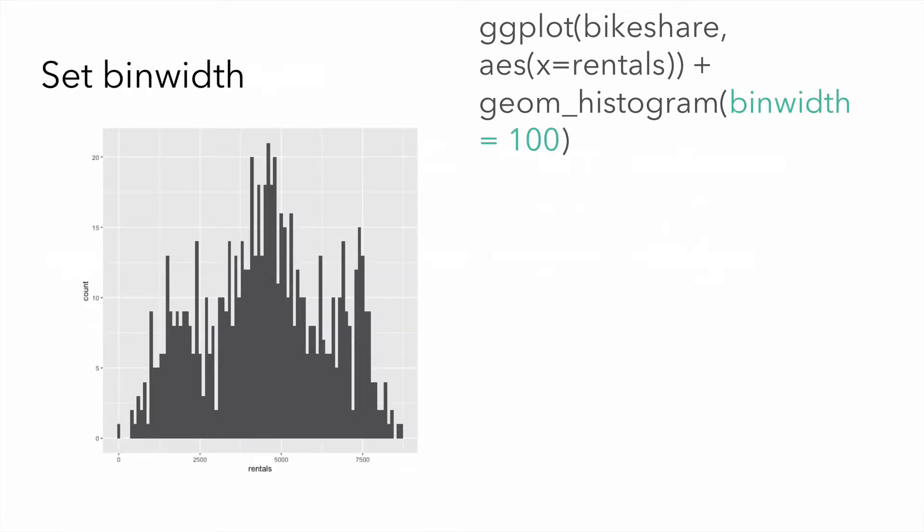We have the opportunity to set the bin width, and we can do this by using a parameter in the geom underscore histogram method called bin width. Bins are essentially the range of values. That is, we divide the entire range of values into a series of intervals, and then we count how many values fall into each interval. The bins are usually specified as consecutive, non-overlapping intervals of a variable.